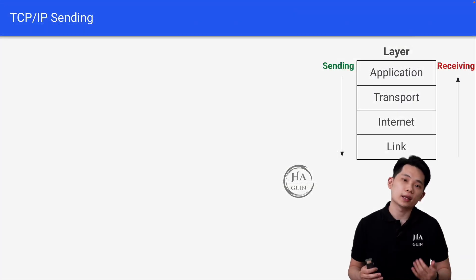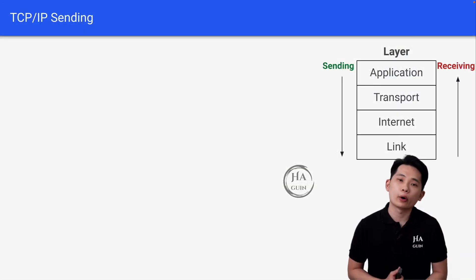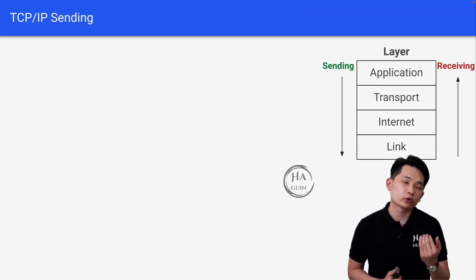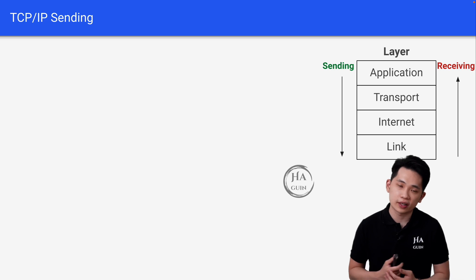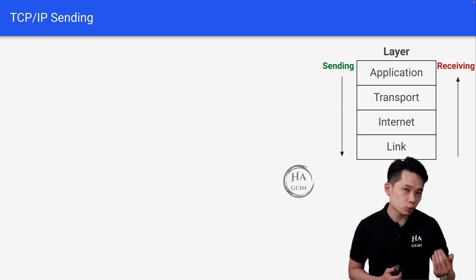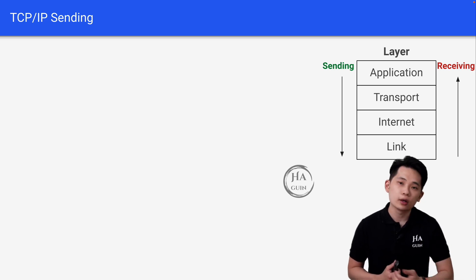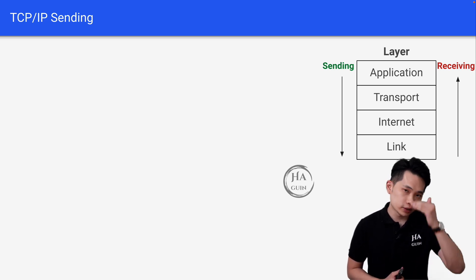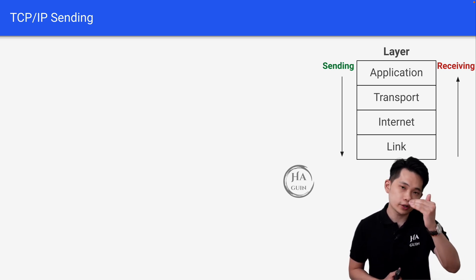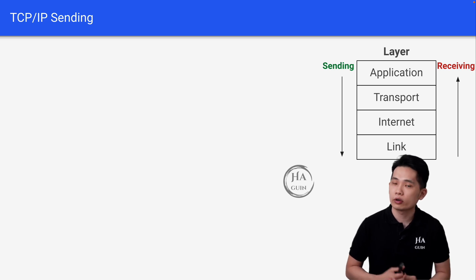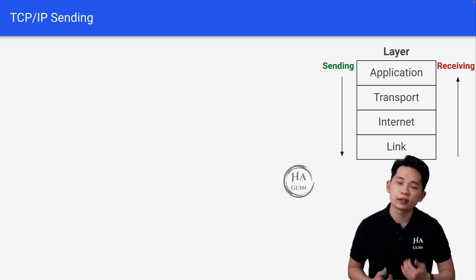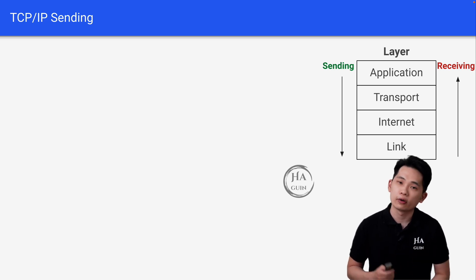Before we start, let's look at the diagram on the right and try to recall that in our previous lesson. We mentioned that we normally send data from the application layer to the link layer, and then we receive data the other way around.